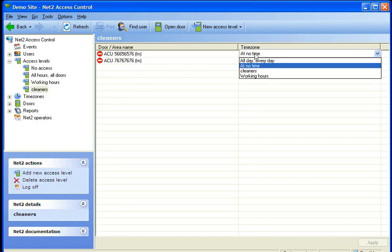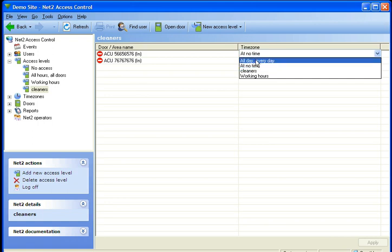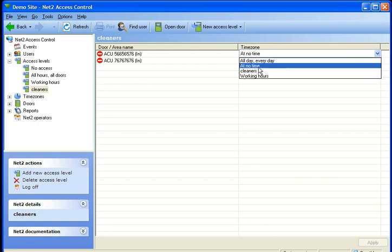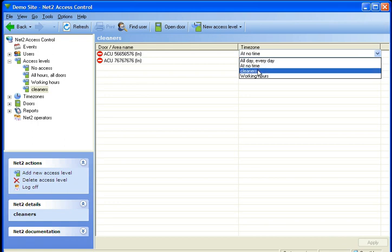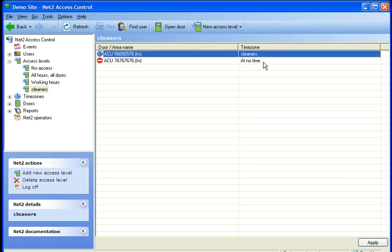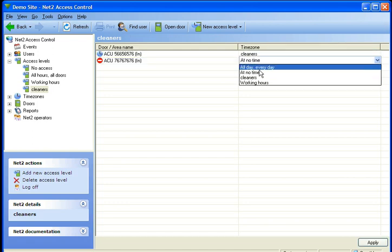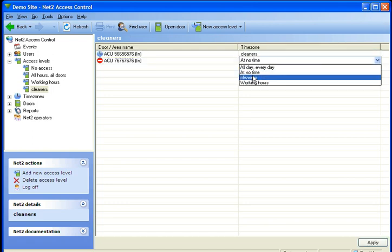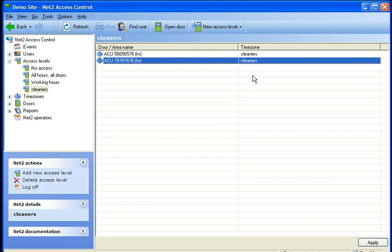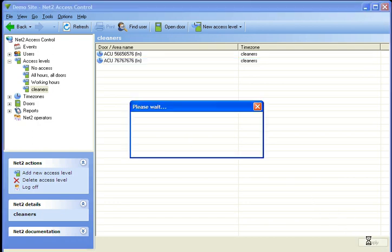To change that, if we click on the right hand side here where it says time zone, we can either set it so the door will work all the time, or we can set it to the time schedule that we made in tutorial 2 to allow them to only open the doors during those hours. We're going to change that to cleaners, and I'm just going to apply that quickly because I'm happy with it the way it is.